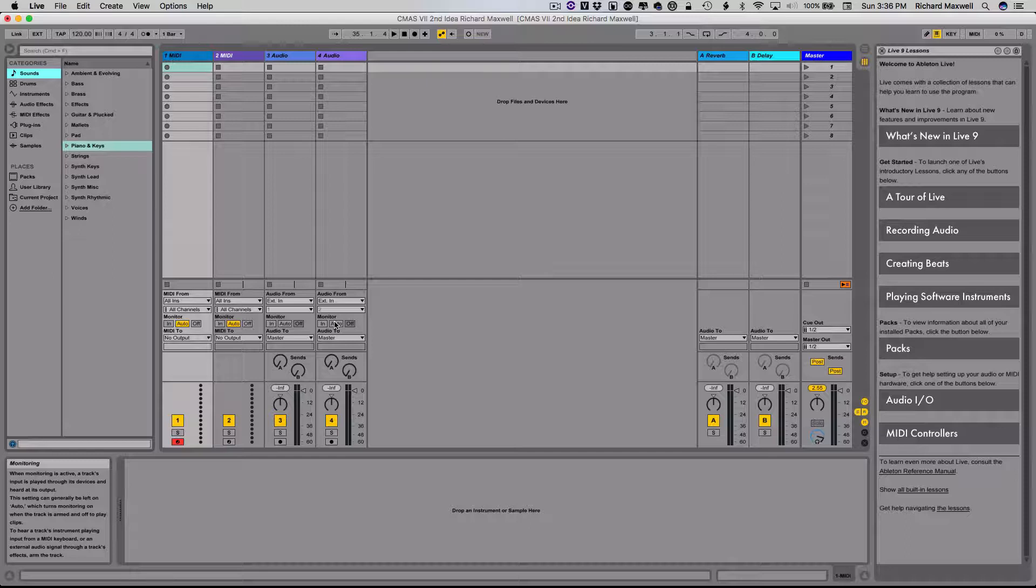If you're not sure how, remember you can also consult with earlier projects that deal with Ableton Live in order to work that out, or obviously you can see me during class any time, and I'm happy to help you.